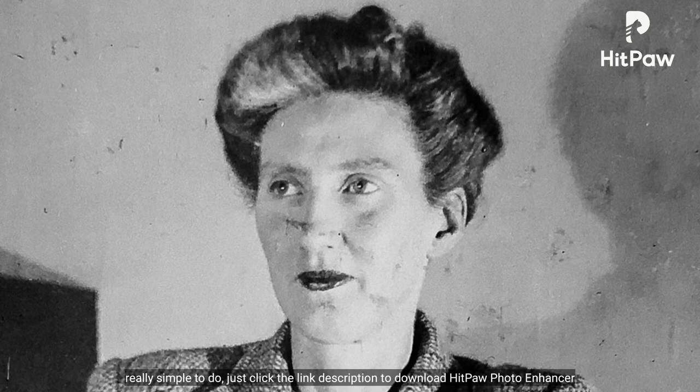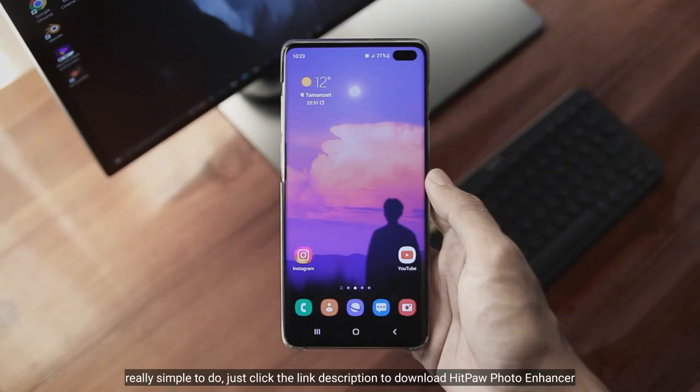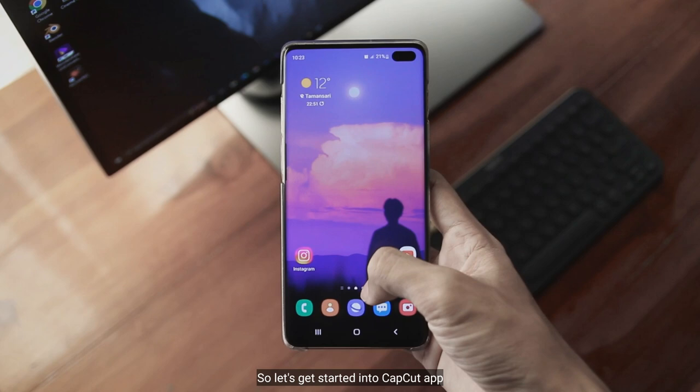Sangat sederhana, silahkan cek link di deskripsi untuk download HitPaw Photo Enhancer. Dan mari kita buka aplikasi CapCut.